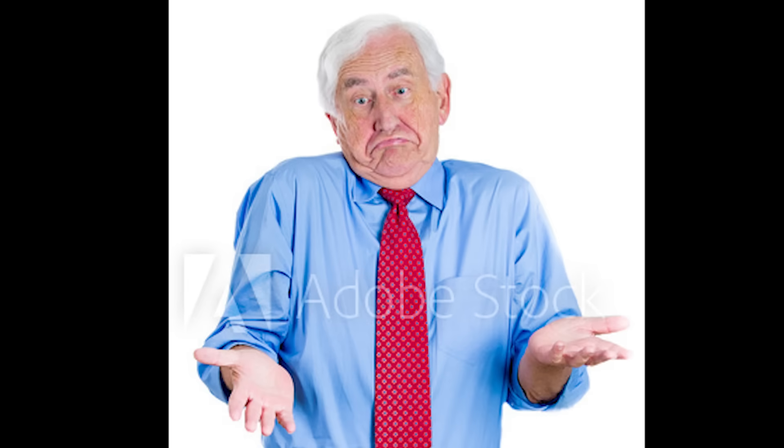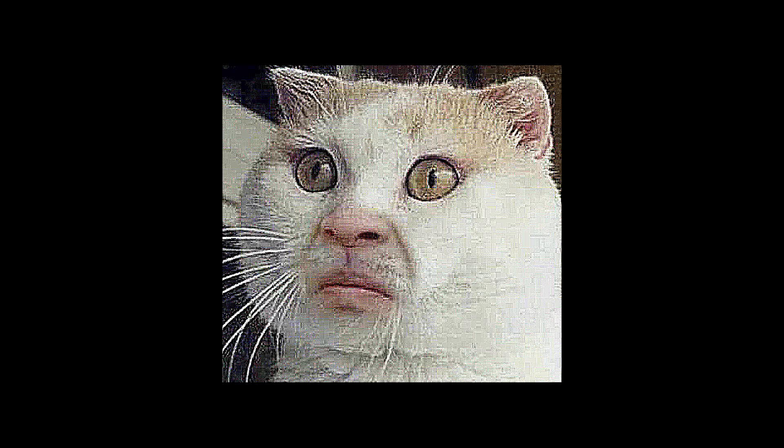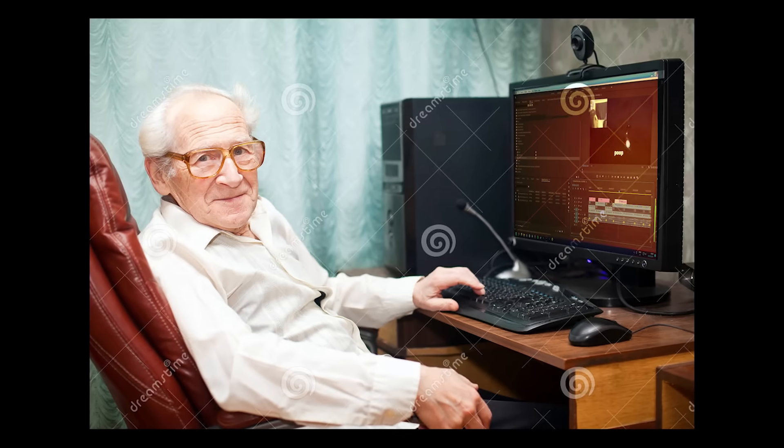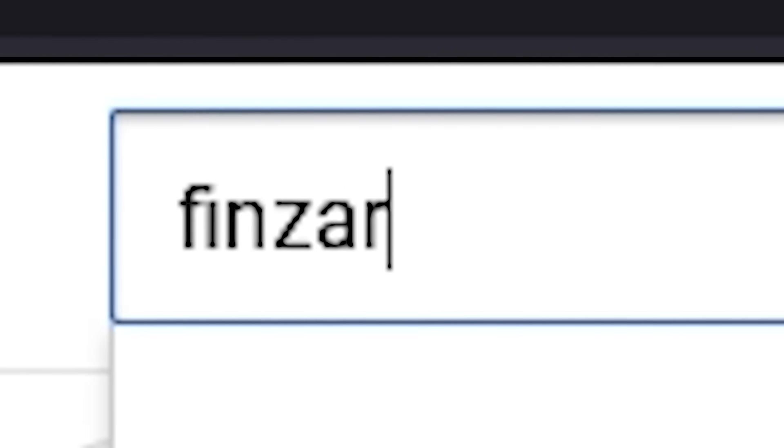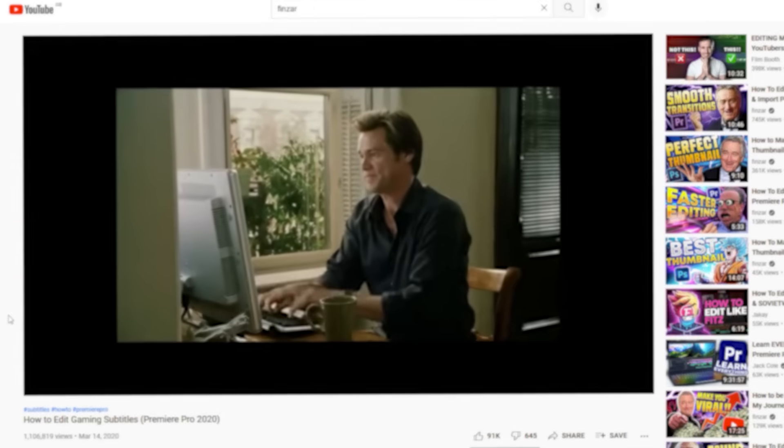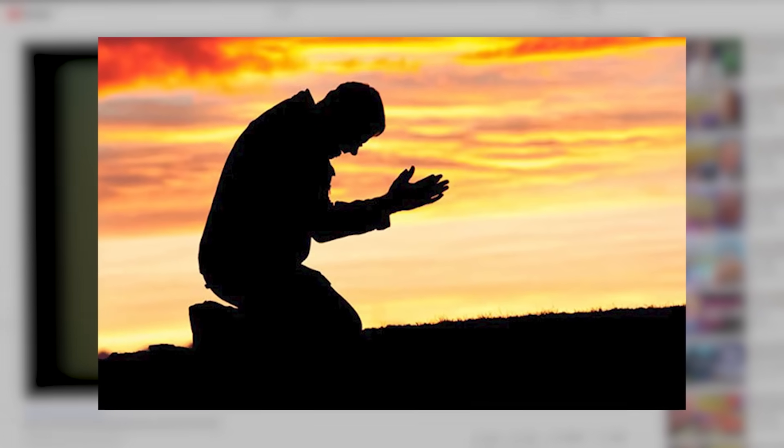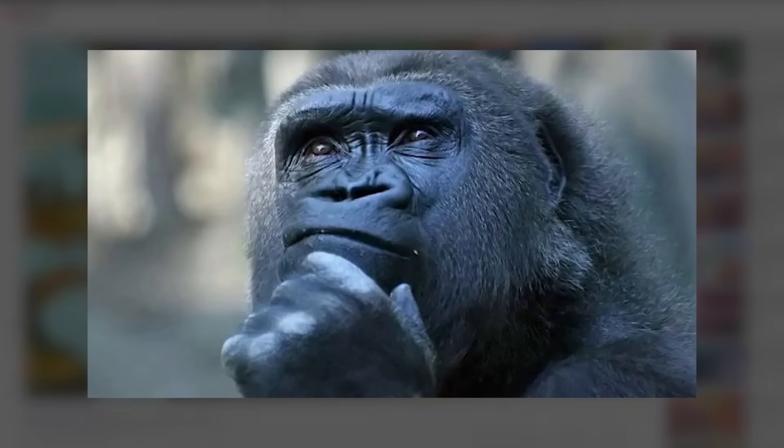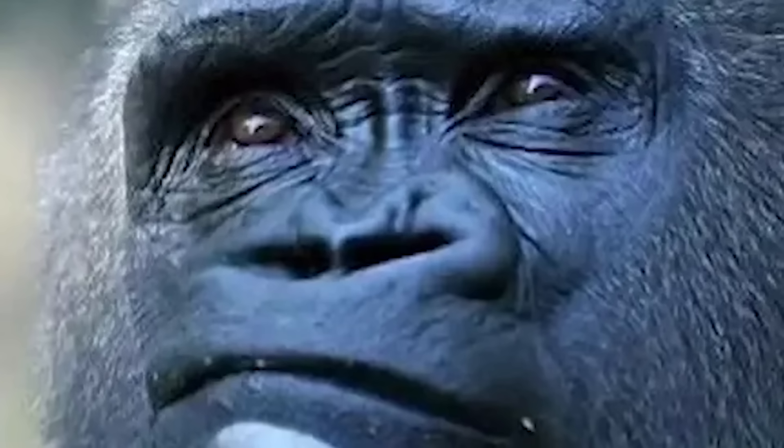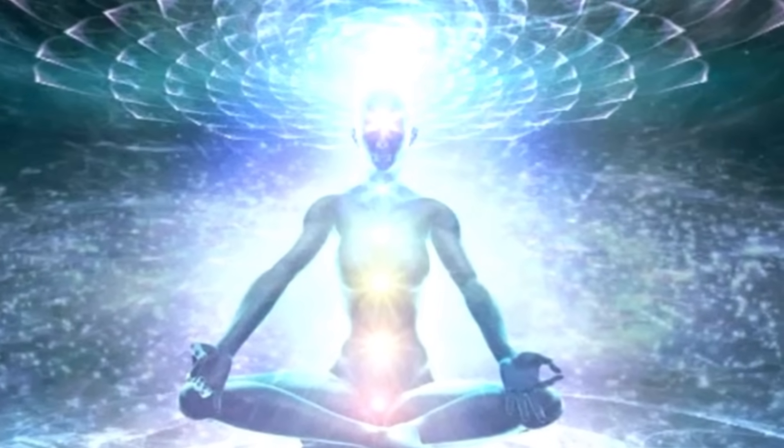Premiere Pro - sometimes it can make you feel a little bit like this, especially when you're doing subtitles. I made a video a while ago explaining how to do subtitles in a pretty easy way, and then it dawned upon me: what if I did the exact same thing, but better?